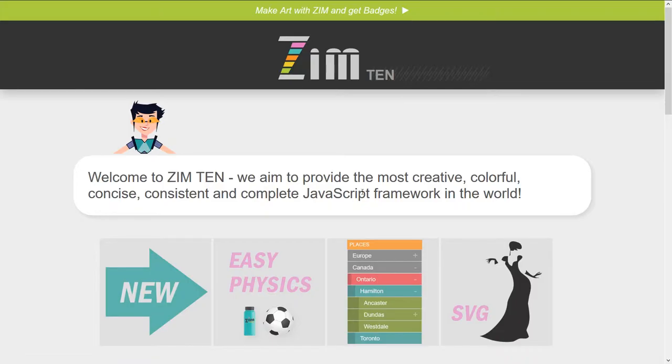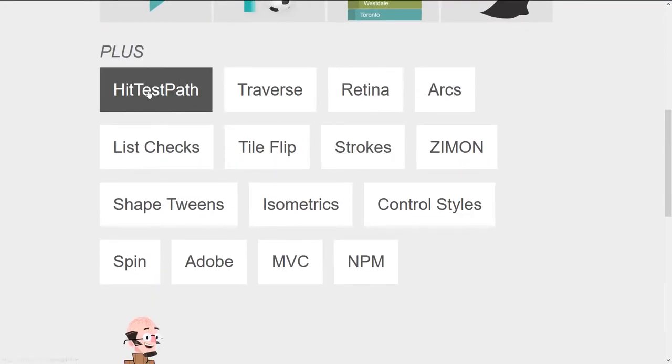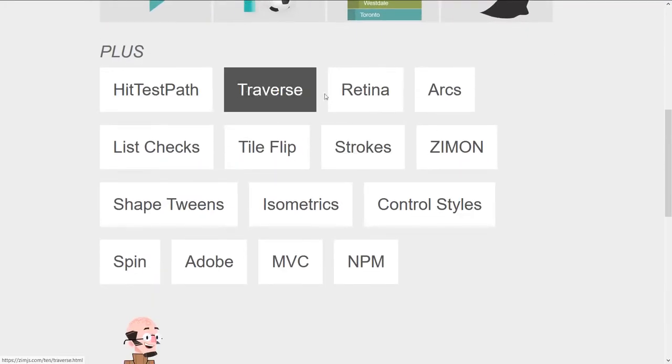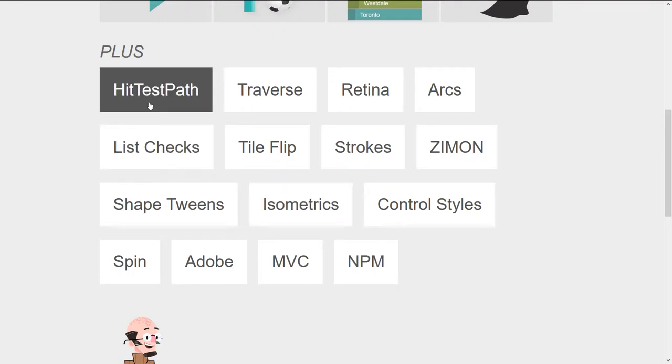So back in 10. Along with that, we've been adding things to 10. And this is a Patreon post. Each time we add things, we're so happy to be able to provide these things like a hit test path.